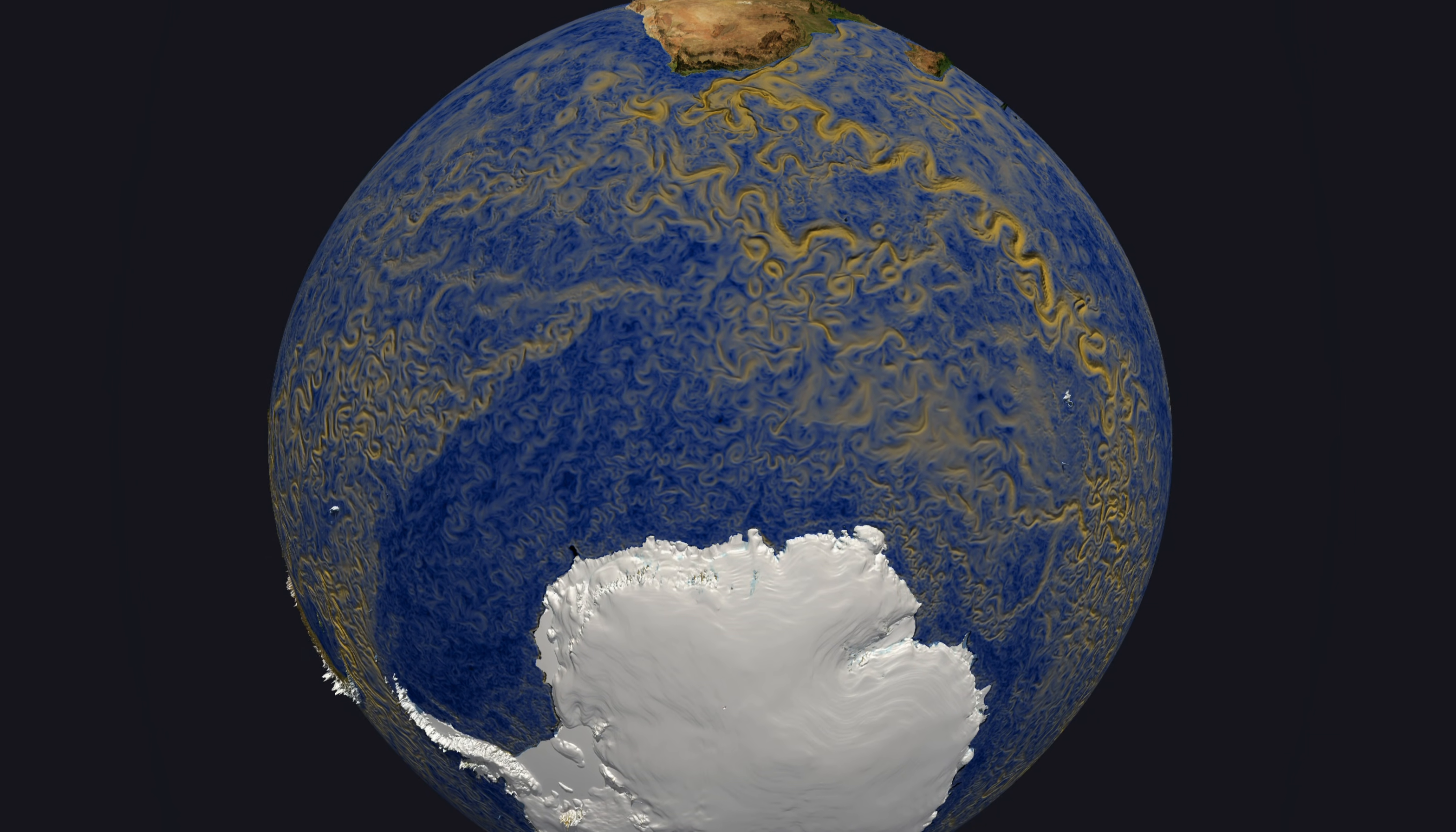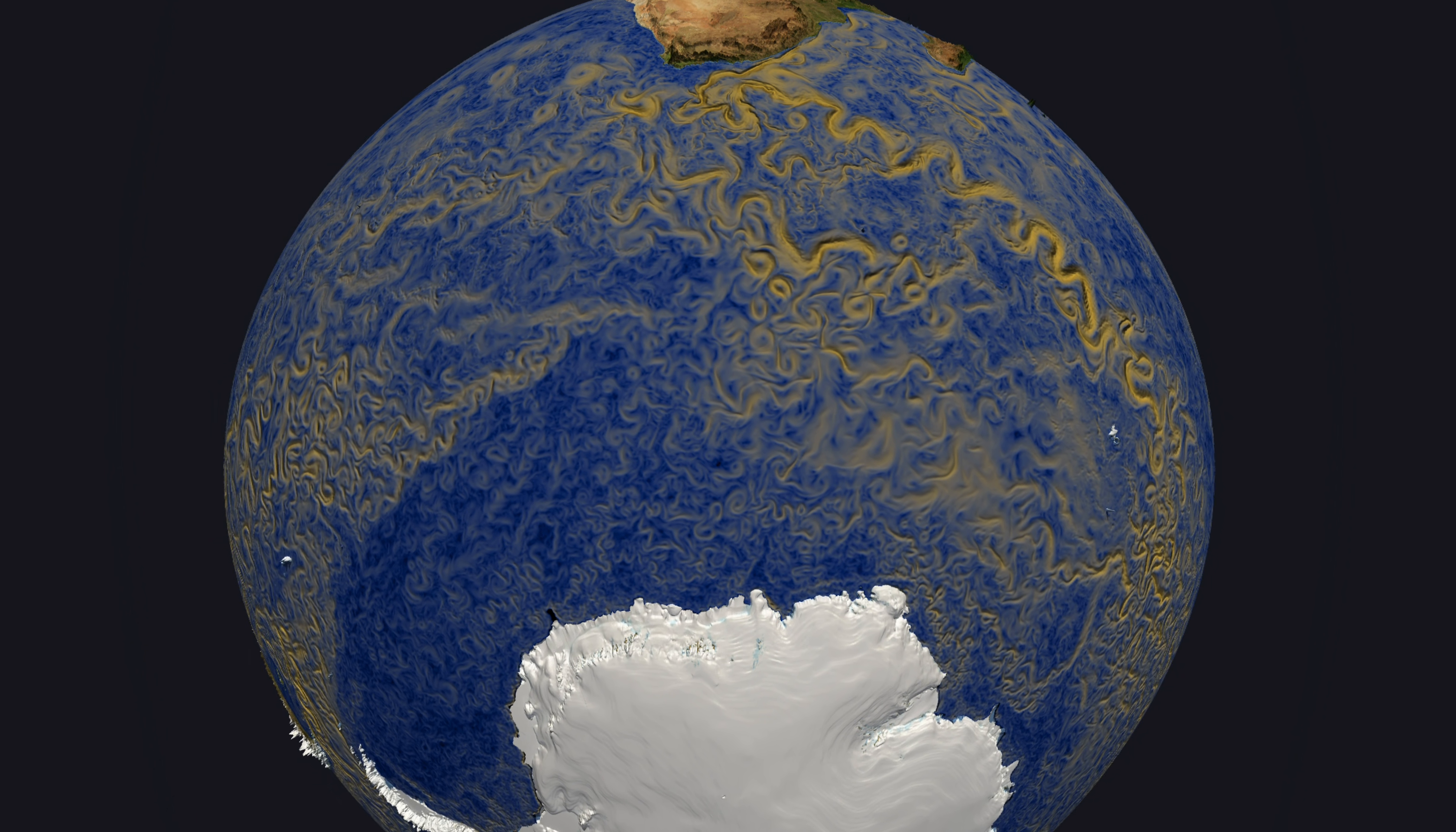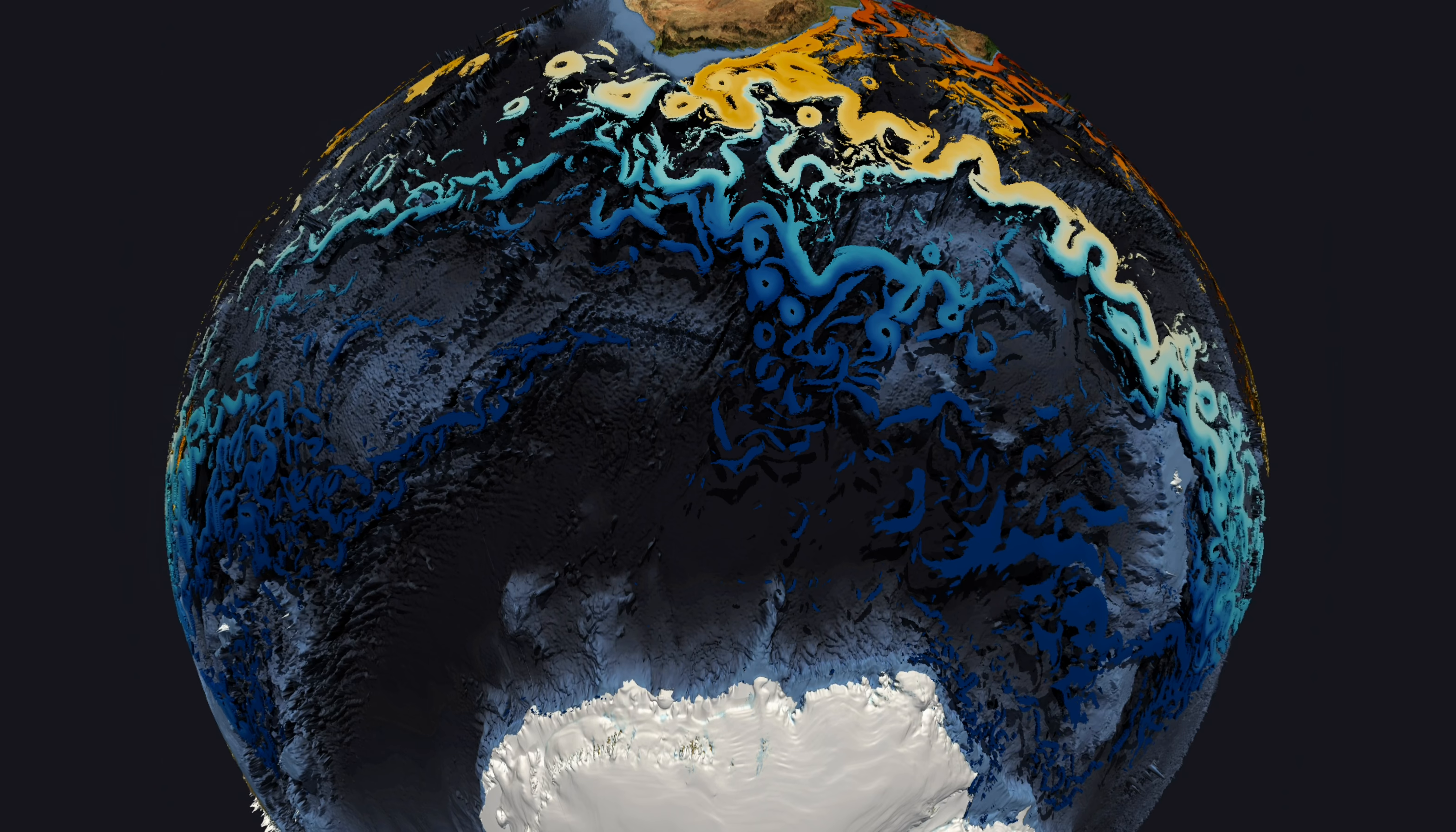While we zoom in towards the Agulhas current south of Africa, we can see the complexity of the ocean's flow patterns. Here we use the logarithmic scale for the velocity. Some of these eddies are several hundred meters thick and enclose large quantities of water and energy.